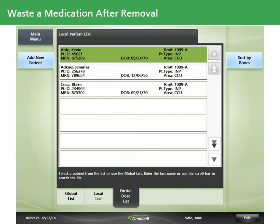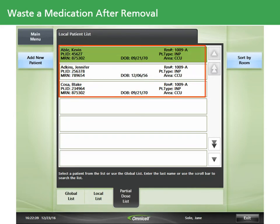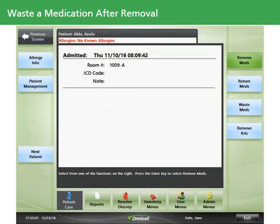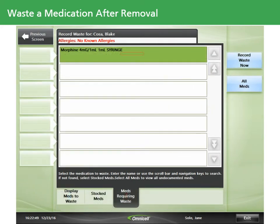You may also need to waste a medication after removing it from a cabinet. Color Touch maintains a partial dose patient list that includes all patients with outstanding waste. After selecting a patient from this list, you'll touch the Waste Meds button, and all the medications that require waste will display on the Meds Requiring Waste tab.